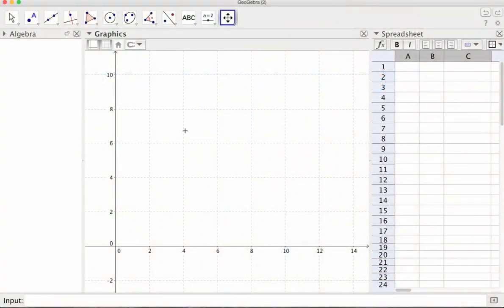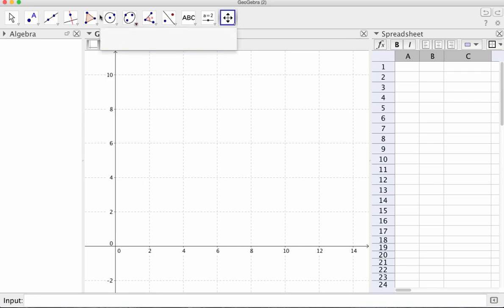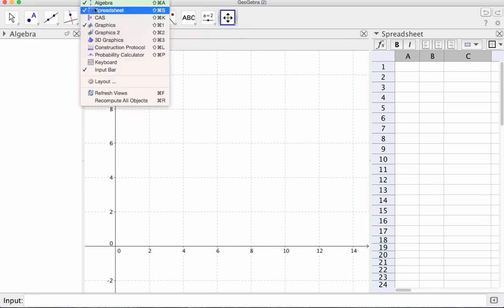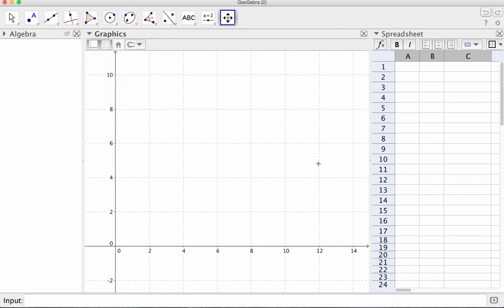So I've got the algebra window, axis and grid, and on view you've got the spreadsheet. So I've got the spreadsheet up as well.